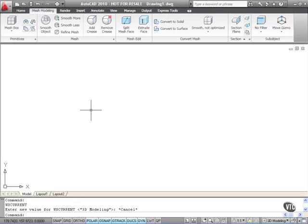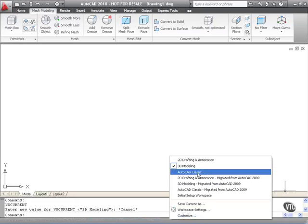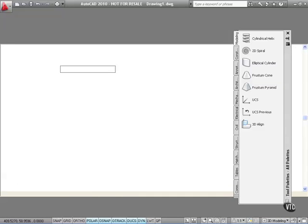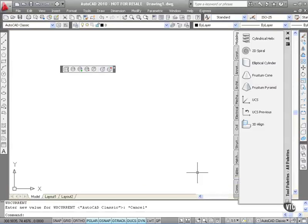Let's go back down now to workspace switching. We click on 3D modeling and then we'll click on AutoCAD Classic. The workspace changes — the tool palettes appear again in this particular workspace. And as you can see now, we're back to our classic AutoCAD workspace. For those of you that have used AutoCAD up to AutoCAD 2008, you will most definitely recognize this workspace.